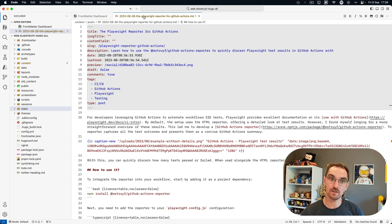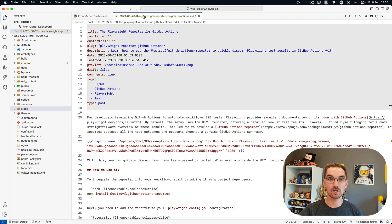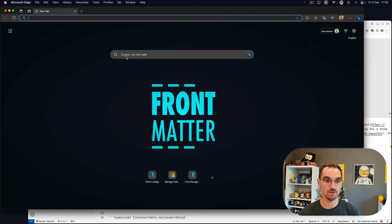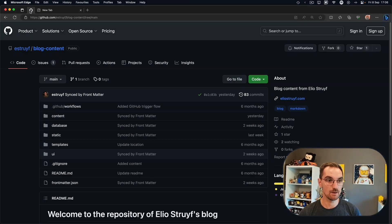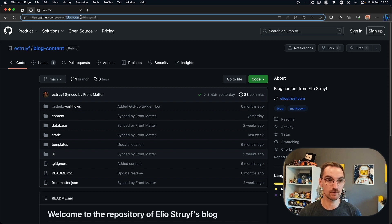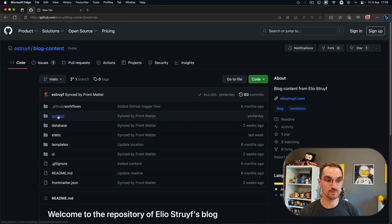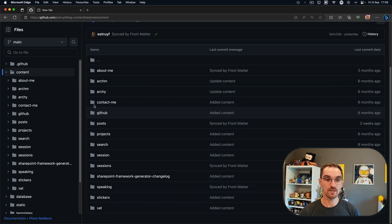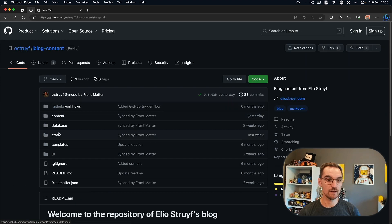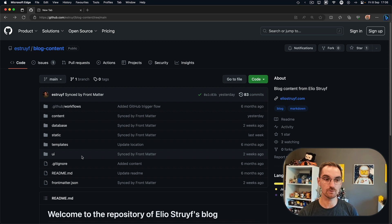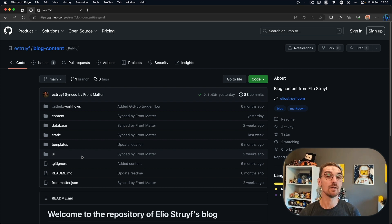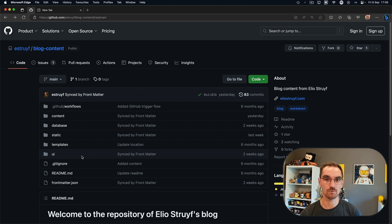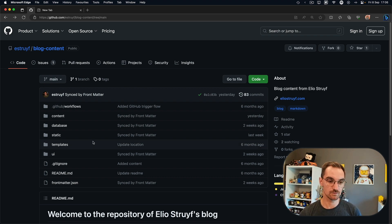What I've already done is I moved away the content over to another repository which you can find online and it's available on my repository blog content. There you can see content with the same folders and the static folder and a couple of other folders. These other folders like database templates and so on they are specific to Frontmatter CMS so I need them in order for my CMS to be working.